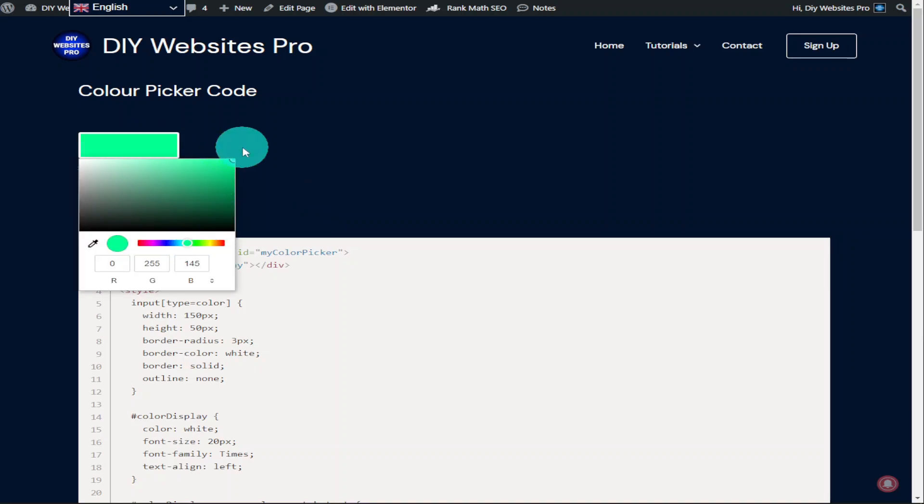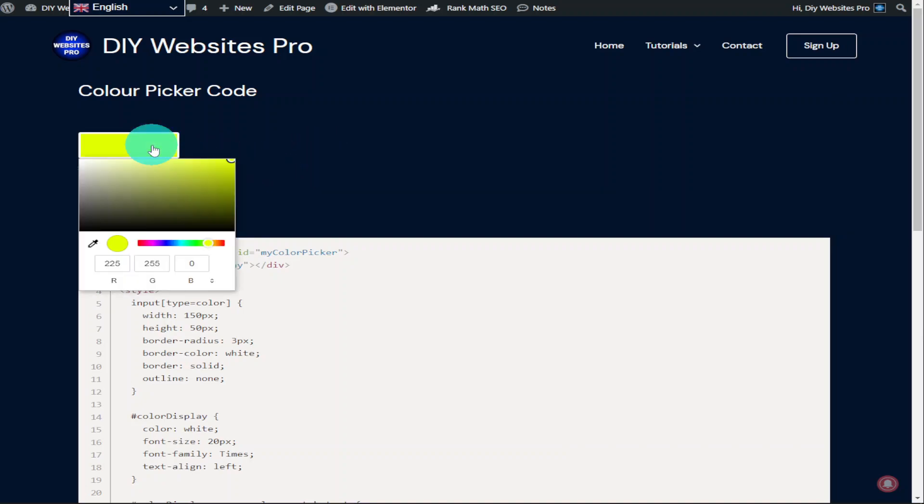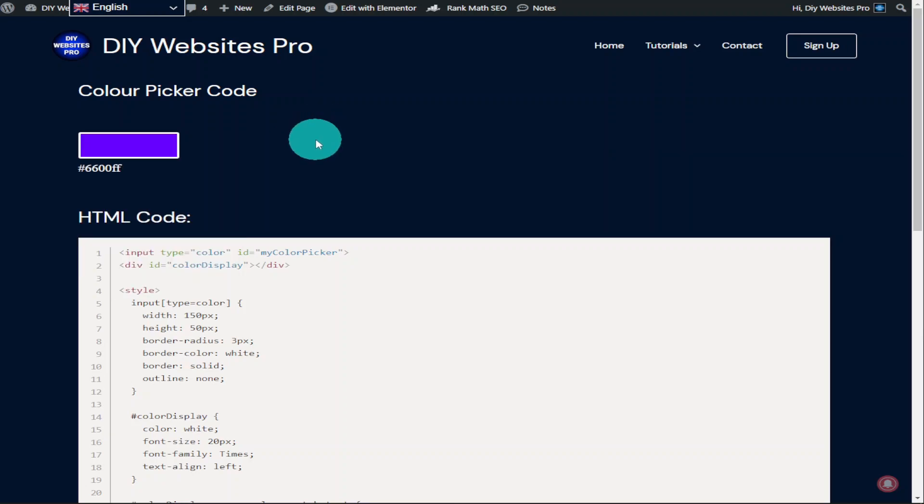If you have found this video useful so far, please do hit that like and subscribe button. You don't need Elementor Pro to be able to use HTML widgets, but if you do want to sign up to Elementor Pro, there is a link in the description below.